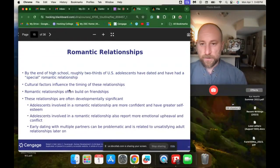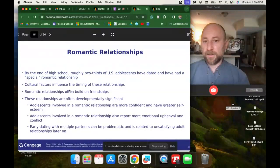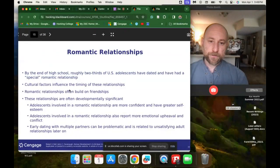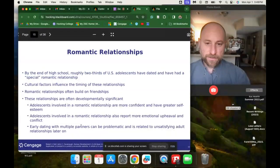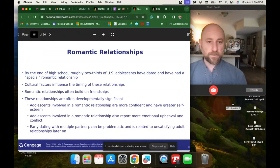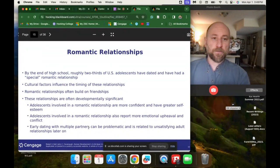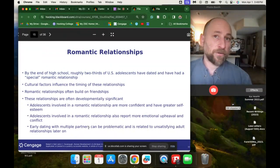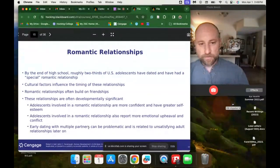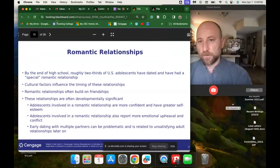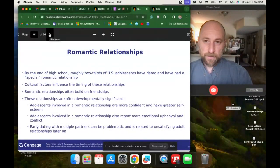Romantic relationships often build on friendships and are often developmentally significant. Adolescents involved in a romantic relationship are more confident and have greater self-esteem, but also report more emotional upheaval and conflict. Early dating with multiple partners can be problematic and is related to unsatisfying adult relationships later on — though this is a correlation-causation issue, as people who start dating at a young age typically come from high-stress backgrounds with various kinds of traumas.